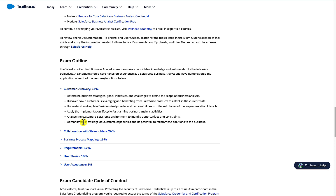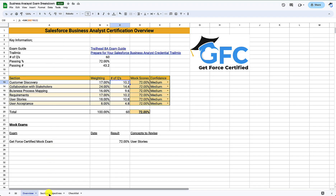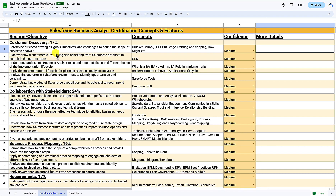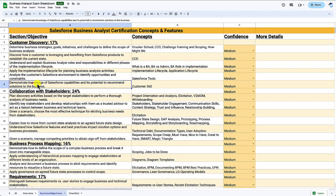What I do from here is take each objective and map it into my study guide, then brainstorm the concepts I think might come up. On the sections and objectives tab, under customer discovery, I've listed 'demonstrate knowledge of Salesforce capabilities and its potential to recommend solutions to the business' and put Customer 360, since I think it'll be fairly high level about the Customer 360 as a whole. If you've done your admin certification recently you should be pretty confident on this anyway.